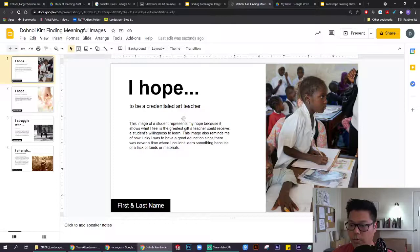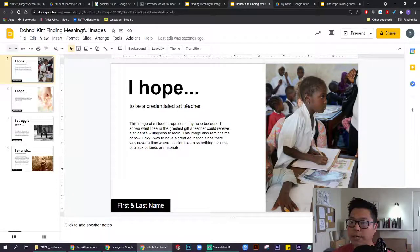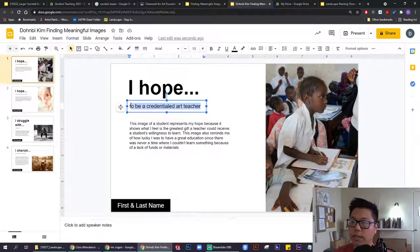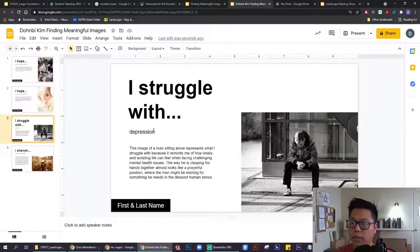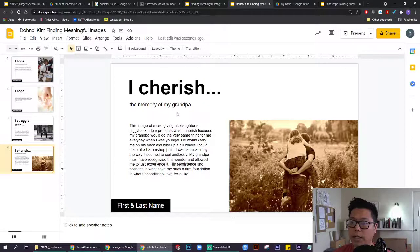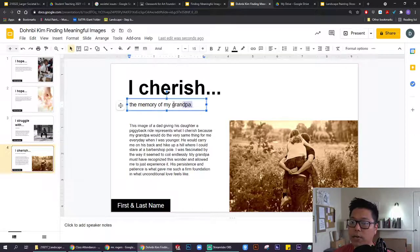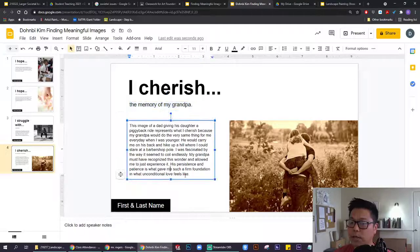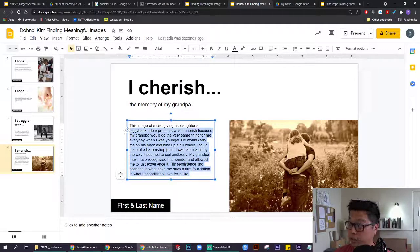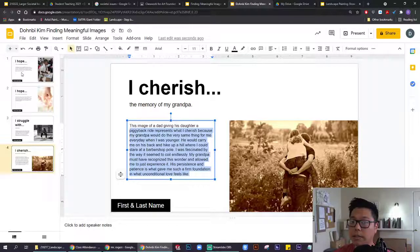What I'd like for you to do is identify something that you hope for, something that you struggle with, and something that you cherish, and then replace the text in here with whatever is relevant to you.